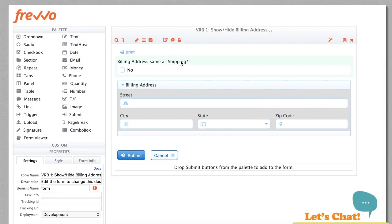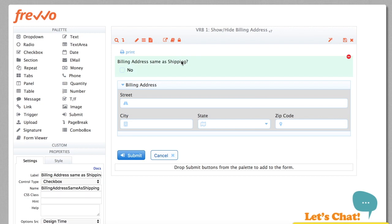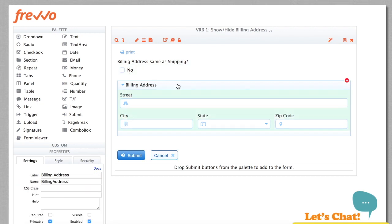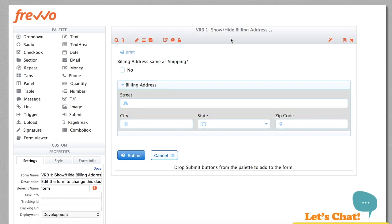Dynamically showing and hiding sections of the form is one of the most common scenarios. You want the user to fill in a section, but only if some conditions are met. A simple example is to show billing address only if it's different from the shipping address.